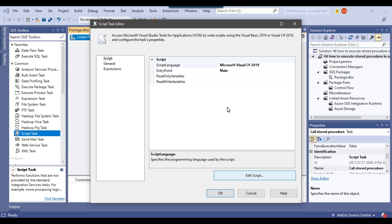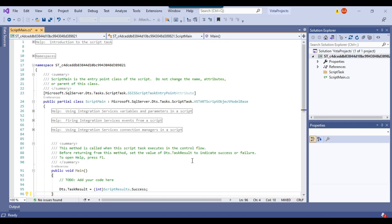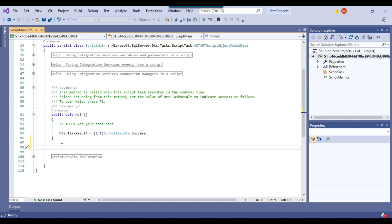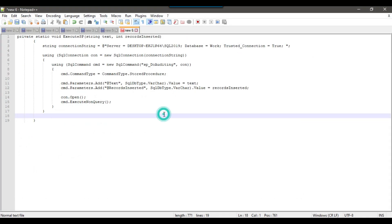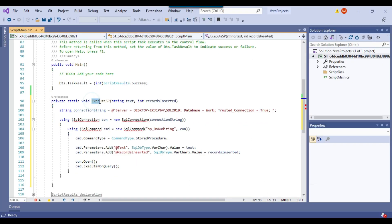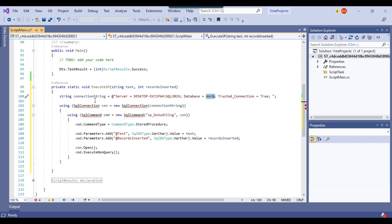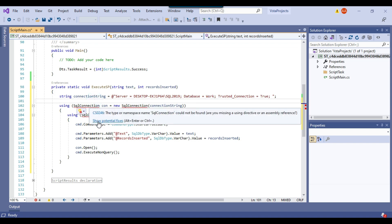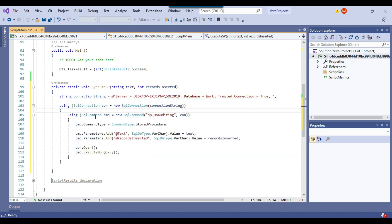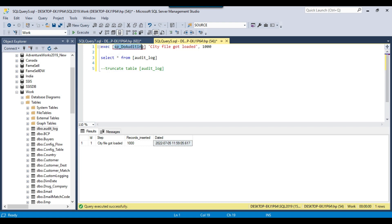This will open the script editor where I can write C# code. The script editor window is now open and outside of the main method I will create a method that will actually call the stored procedure from the script task. I have already written the code. The method name is execute_sp and this is the connection string line — we are defining the connection string by passing the server name and database name. We are using the SqlConnection class, and we need to click on 'show potential fixes' and use System.Data.SqlClient. Now we have declared a SqlCommand and set the stored procedure name to sp_do_auditing.